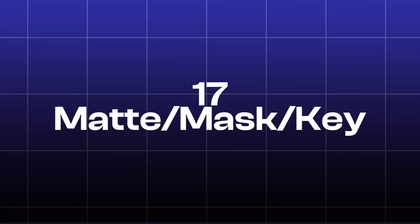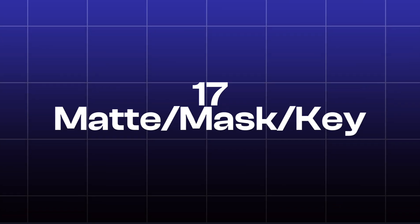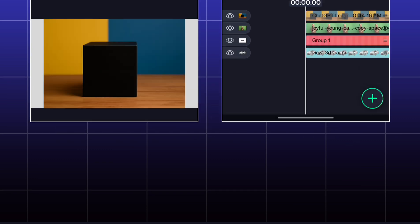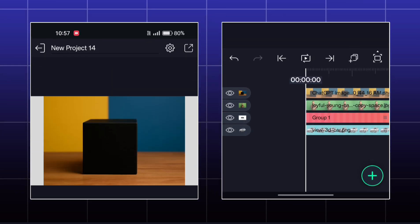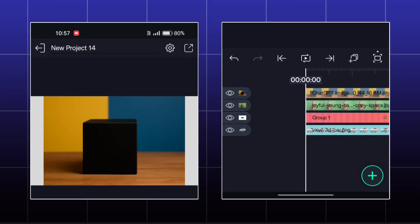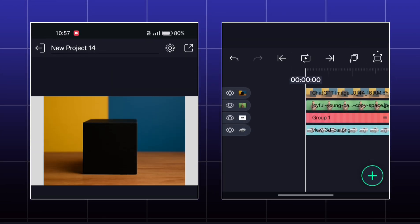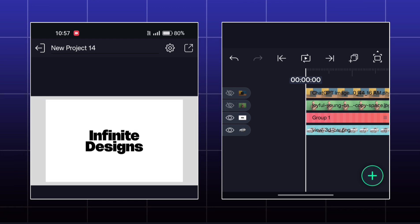Today we are going to learn about Mate, Mask and Key. I have various images today to teach you effectively.